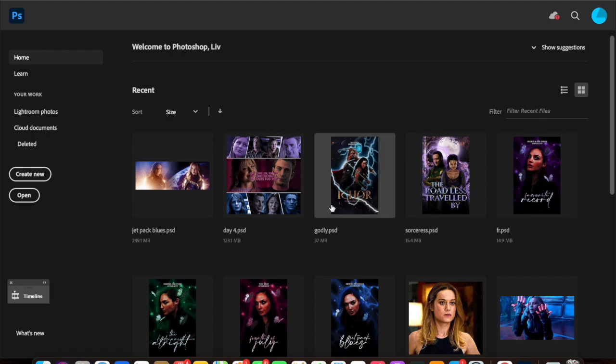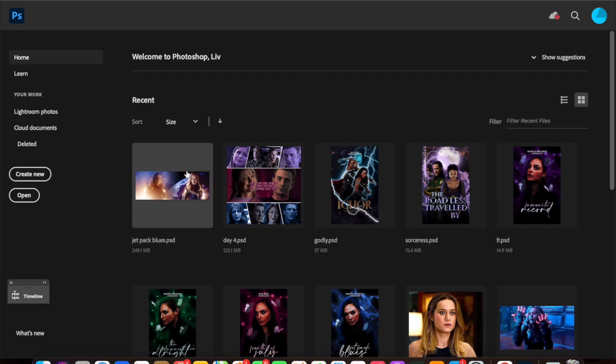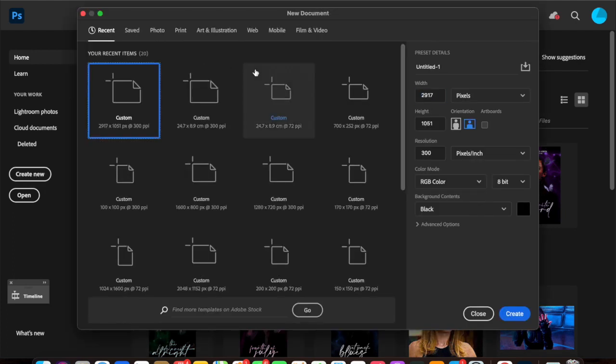Obviously when you open Photoshop you get this—please ignore all my open graphics, I was making things before this—and the product of today is going to be this. So we want to create a new document.